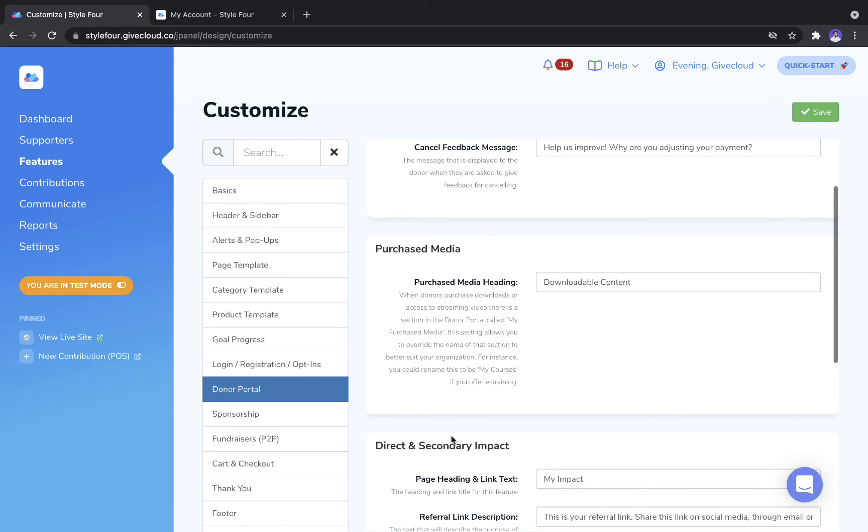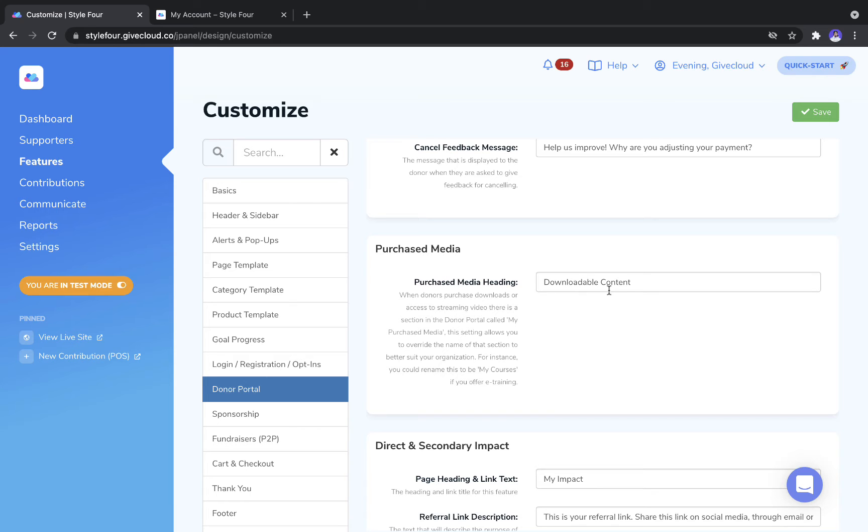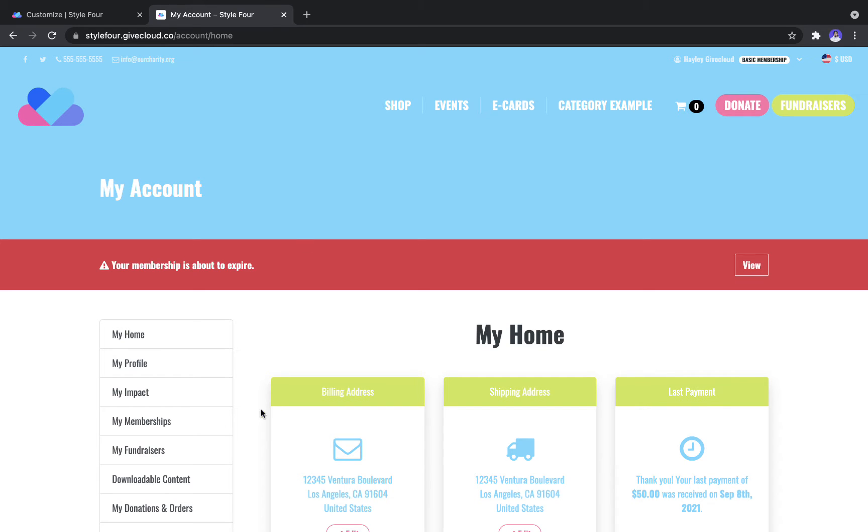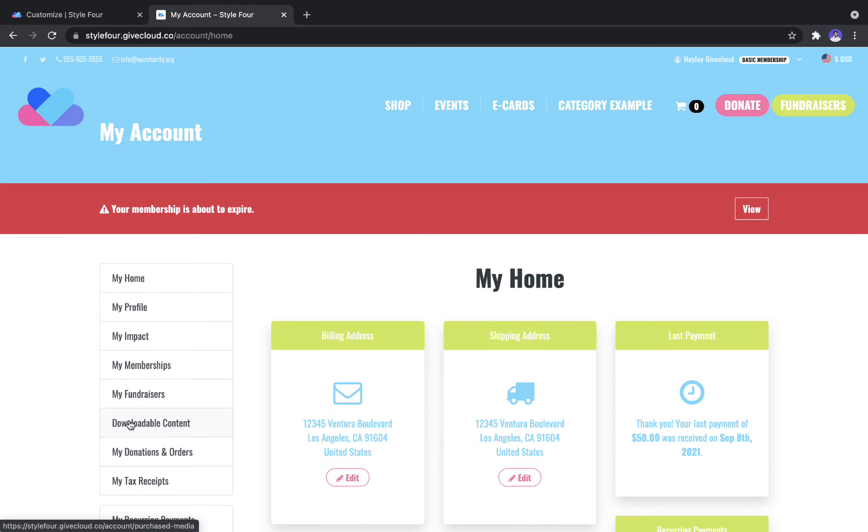The next setting we see is the Purchased Media. So by default, this is called Purchased Media, but if you want to change it from that to something like Downloadable Content, it changes the name of the tab on the left hand side here.